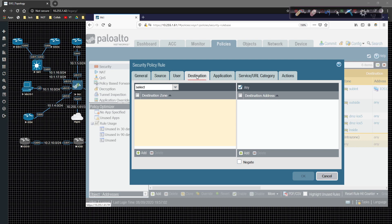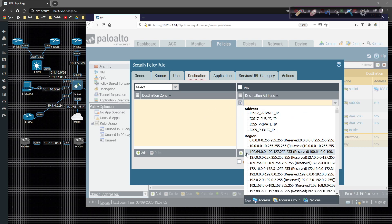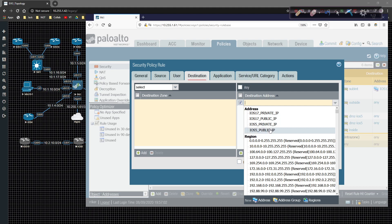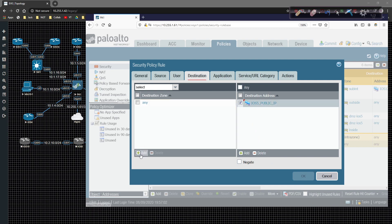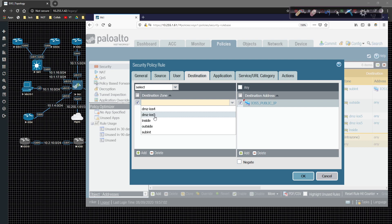And on the destination tab, we will choose the destination address here. Destination address is going to be the public IP of iOS 5. But the destination zone is going to be the DMZ iOS 5.